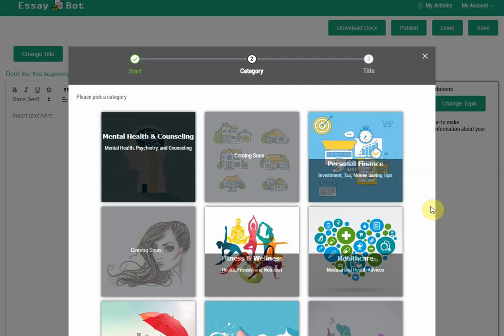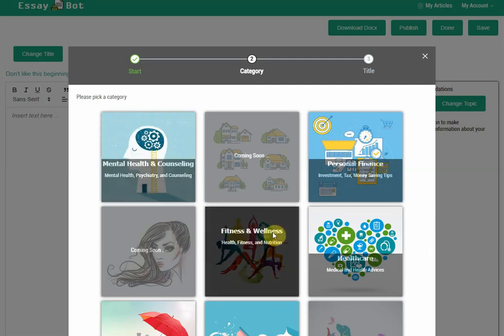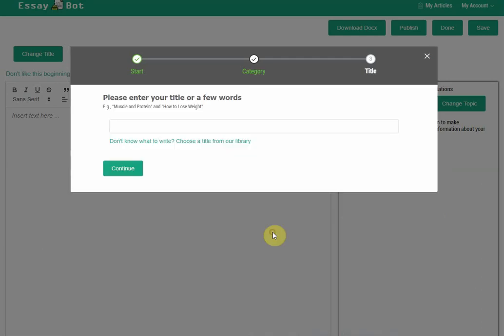Here, I will demo how to use EssayBot to create an article in a few minutes. I first select a category, like fitness and wellness.